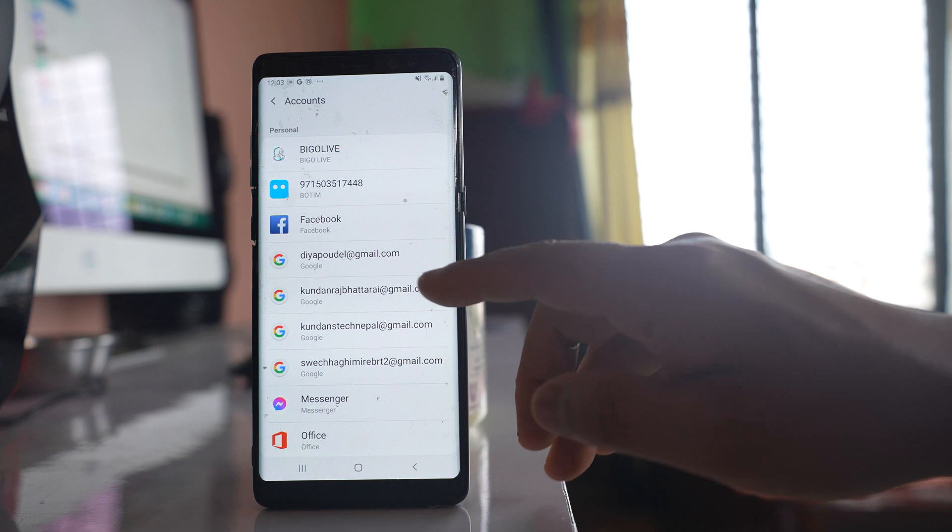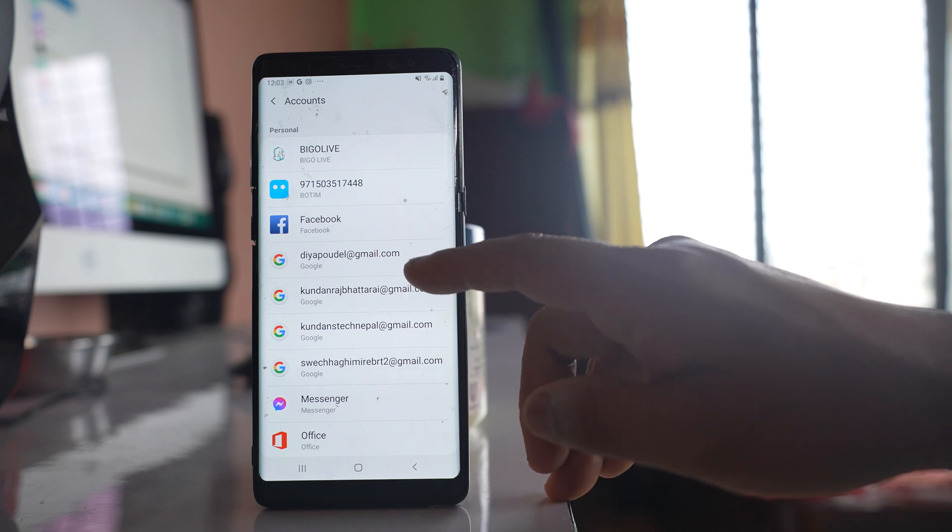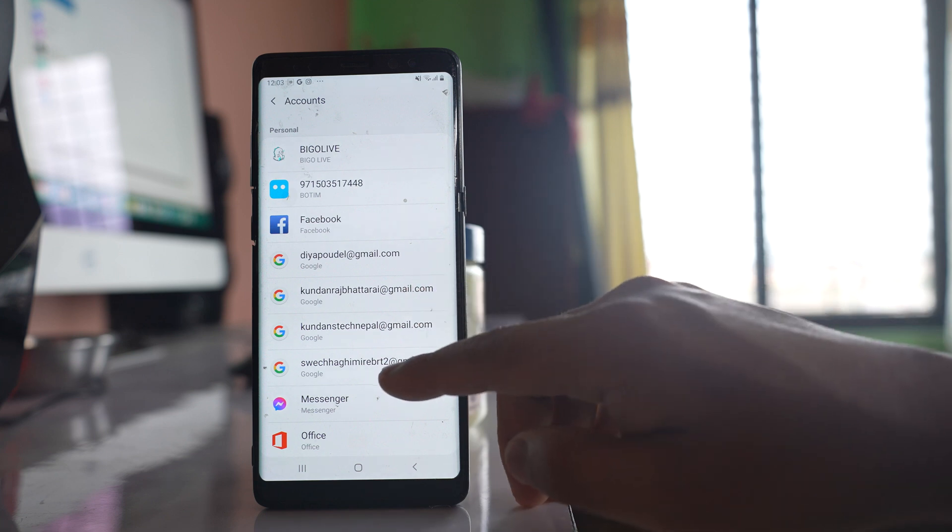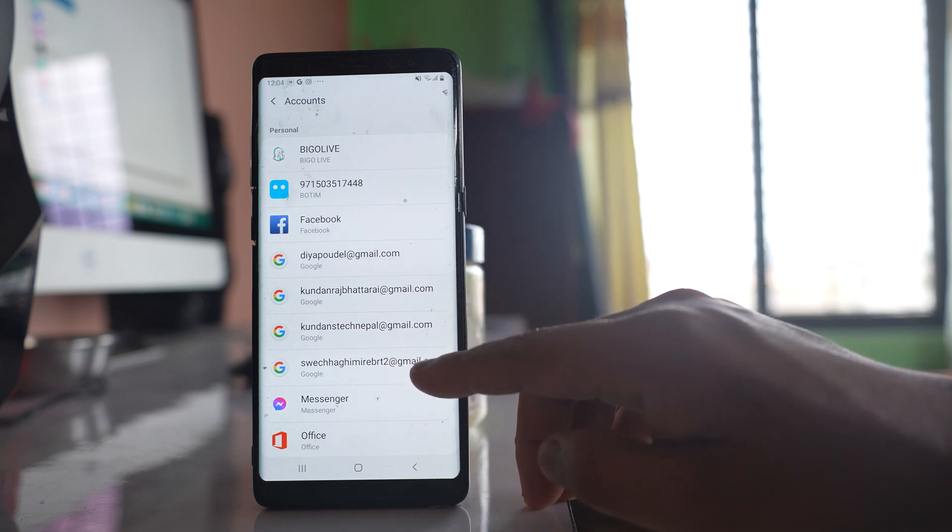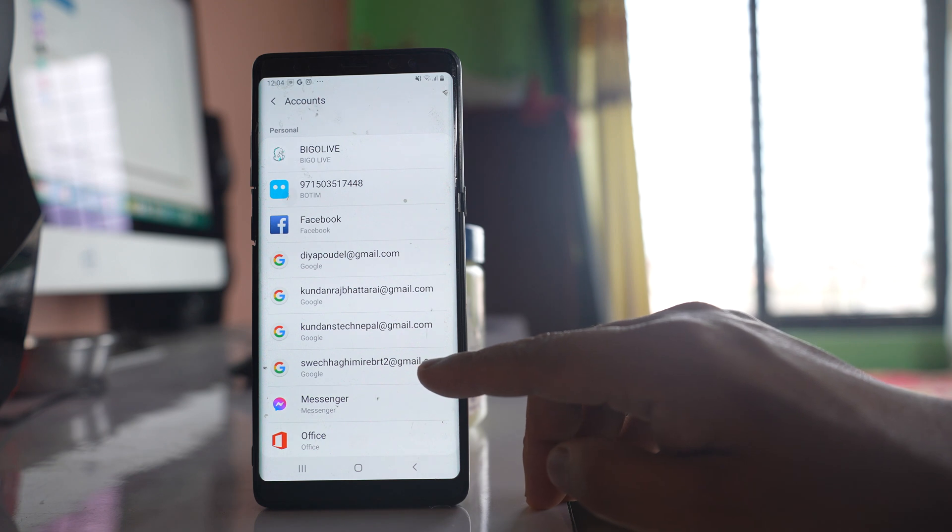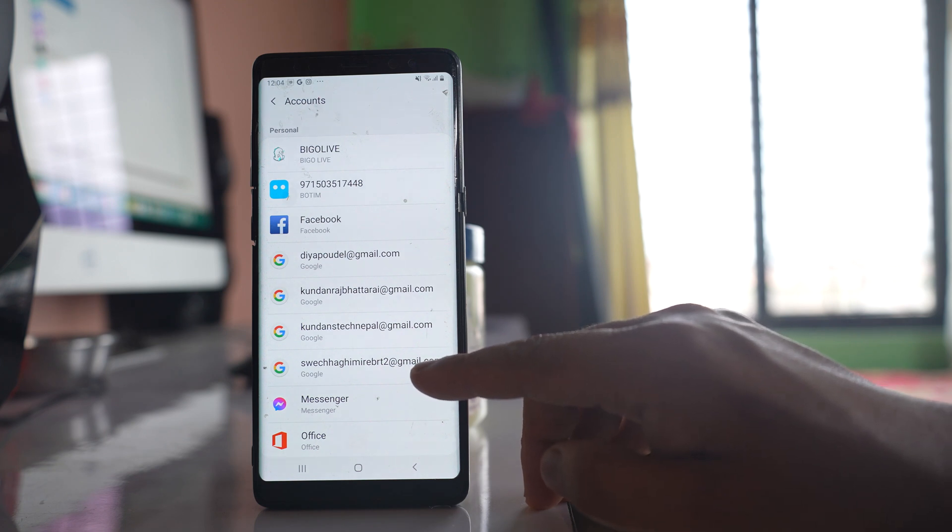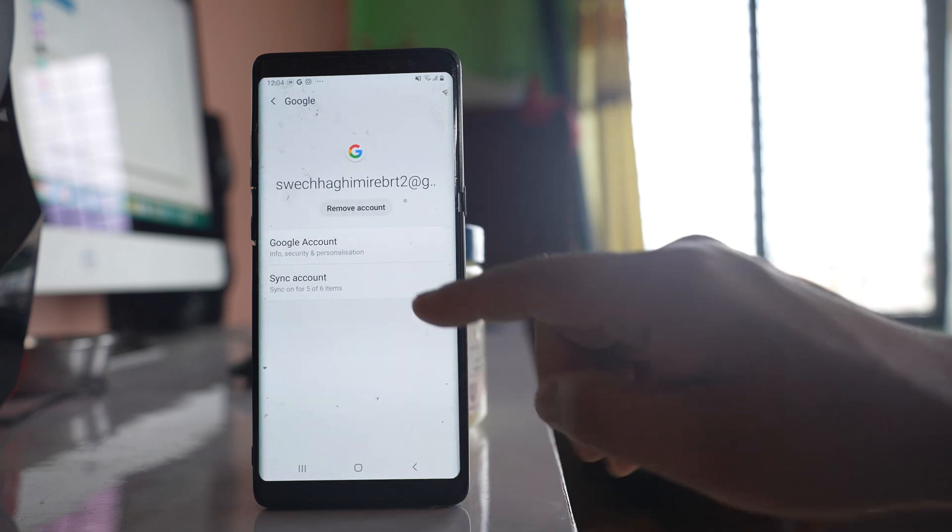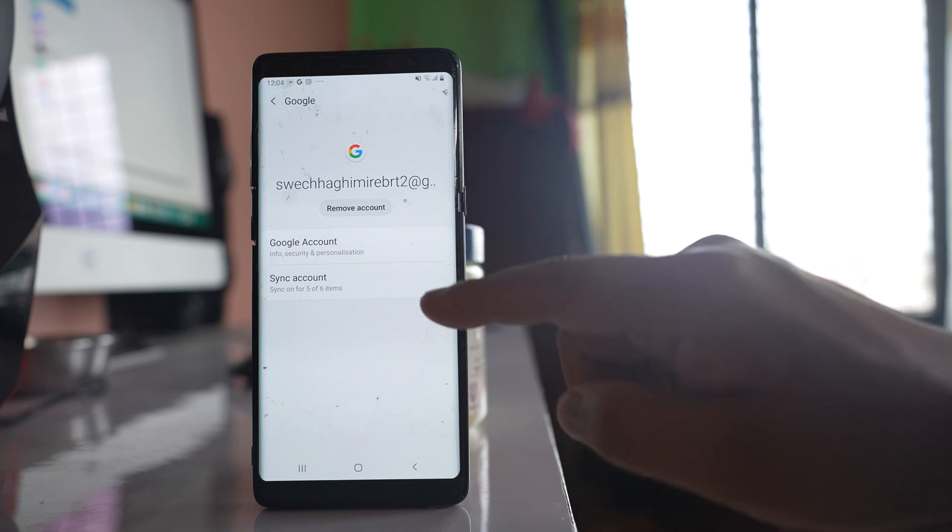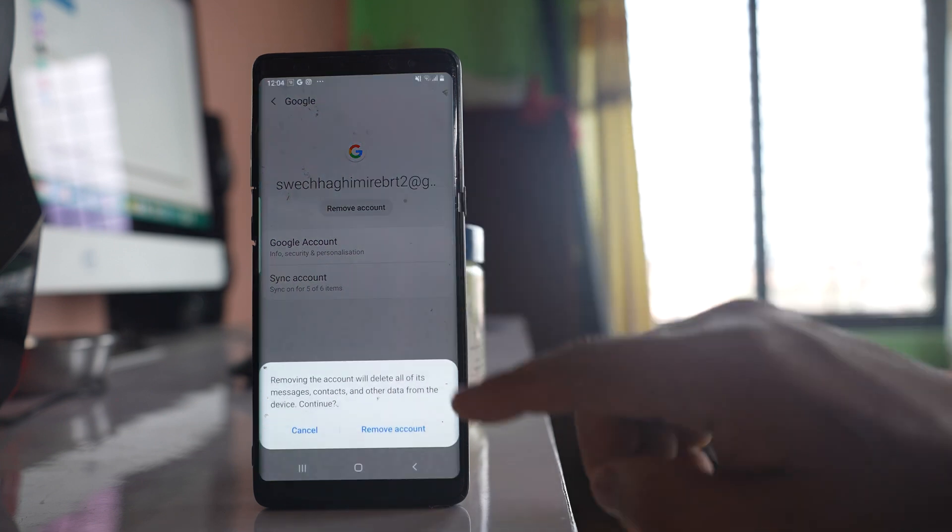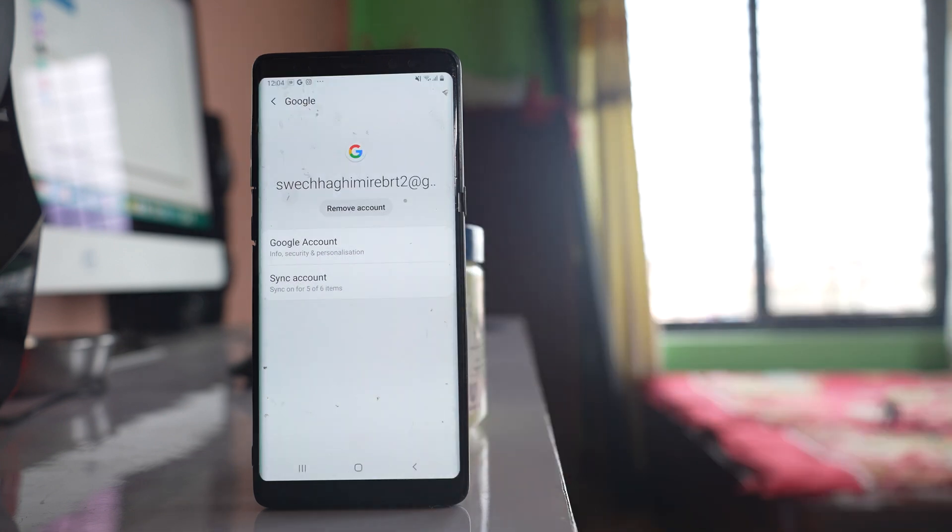Now suppose this is the Gmail account of another person which is saved in the Google Play Store of your device. What you do is select it, remove account, remove.